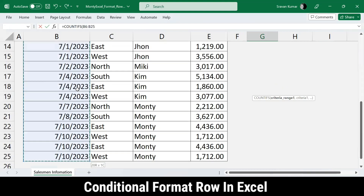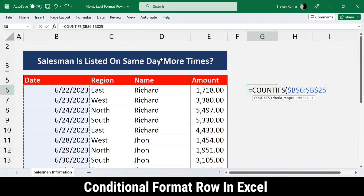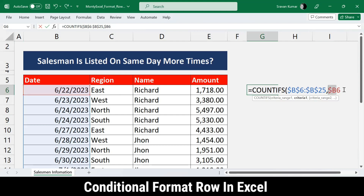Let's start building the COUNTIFS formula. I'll type COUNTIFS, and for the first criteria range I'll select the date column - the first column. I'll lock both the row and column using F4 so it doesn't shift. Then after the comma, criteria one will be the very first date, locking only the column so the row can move.